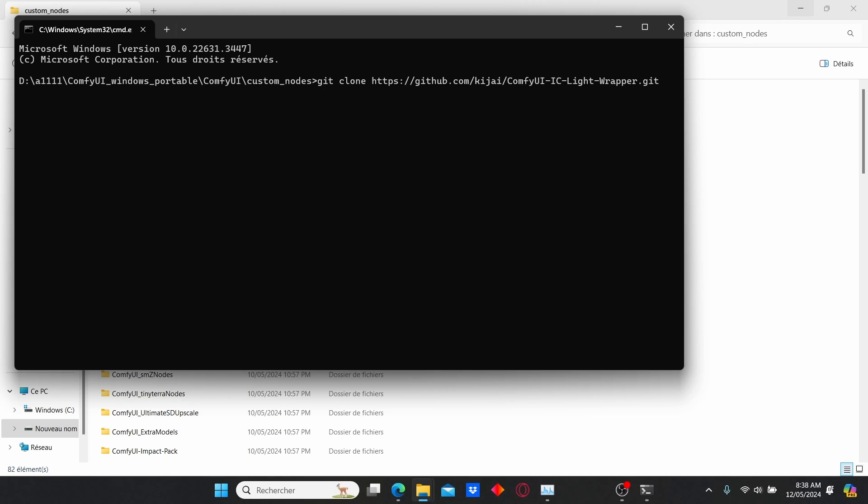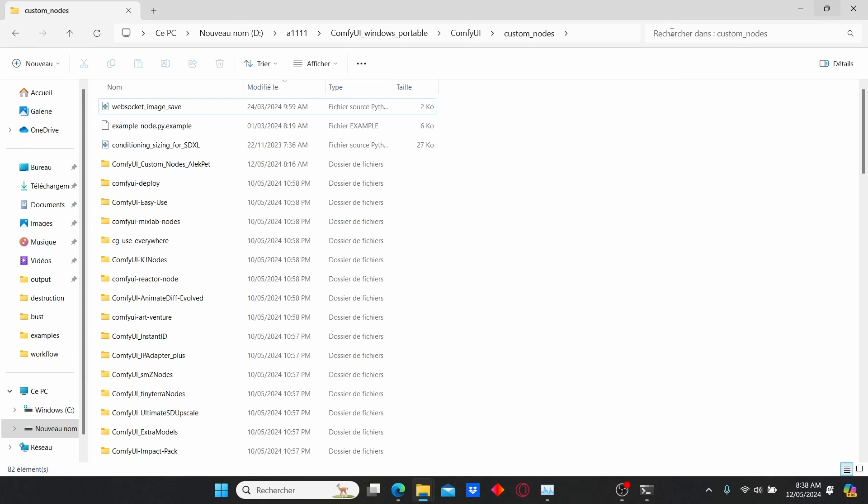Paste your link here — it's gonna automatically install all the necessary files. After that, go into the UI IC Light wrapper folder, and type cmd again. Make sure to type pip install -r requirements.txt and click enter. It's gonna install all the requirements for this node to work.